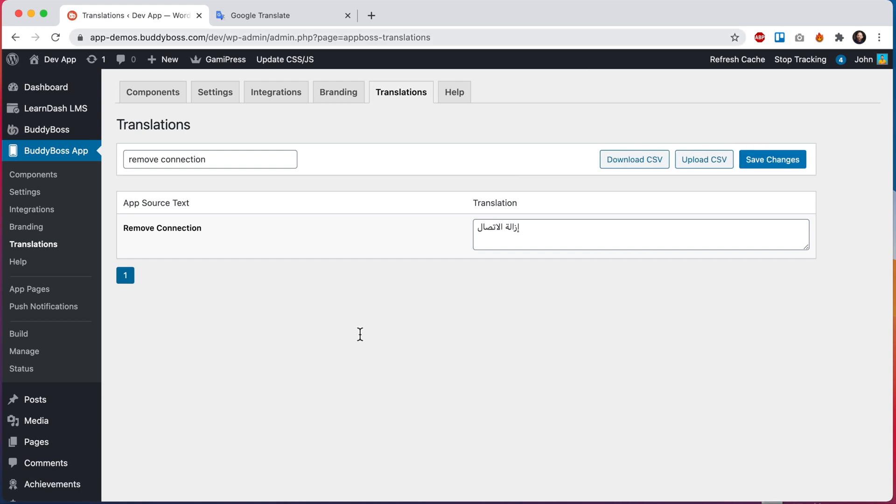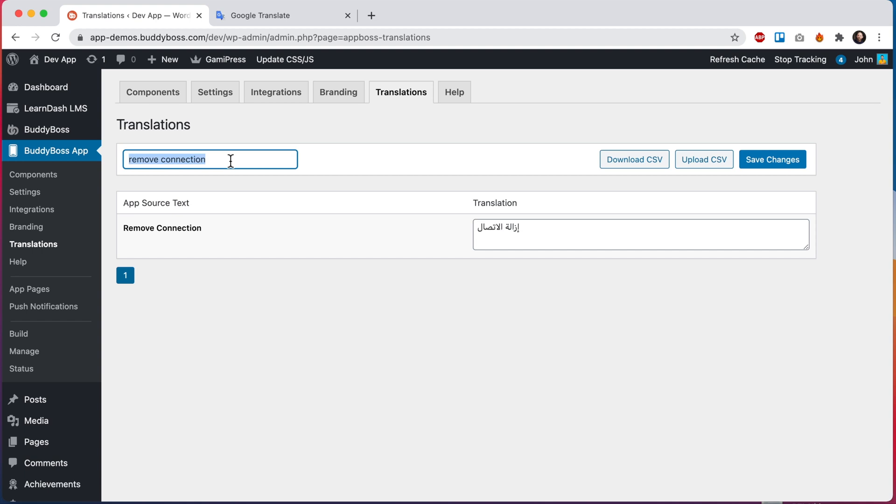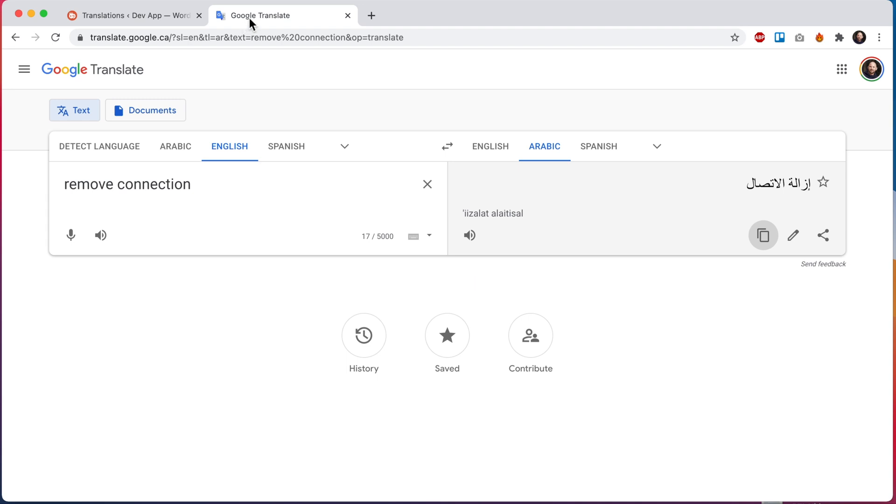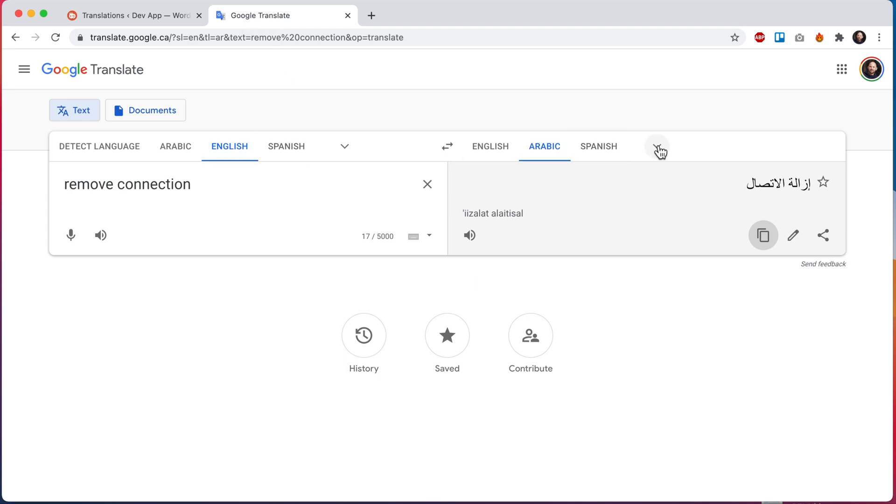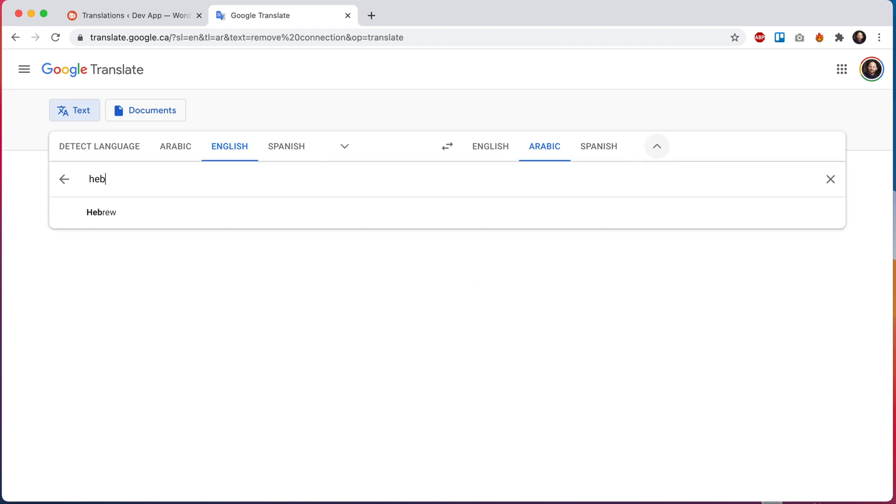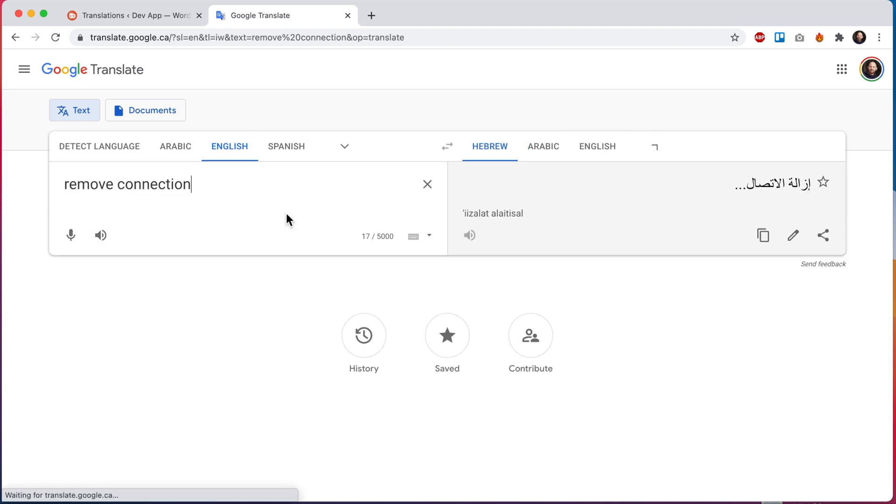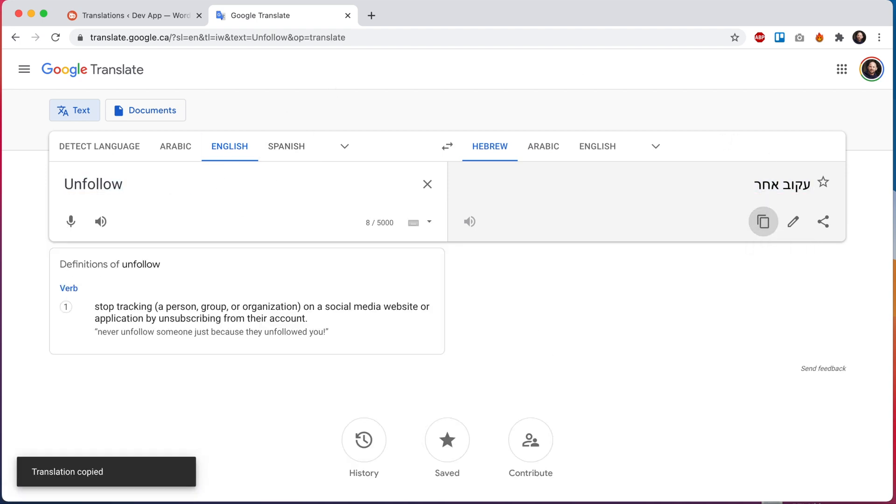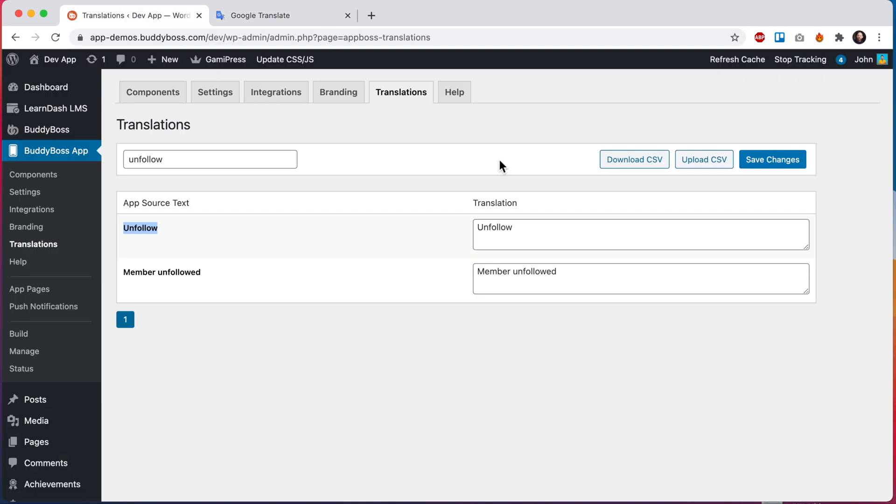We're also going to translate the text unfollow. So let's search for that. Here it is. And then coming back to Google Translate, we'll translate this one to Hebrew. So here's our translation. I will copy that and we'll paste that in here and save changes again.